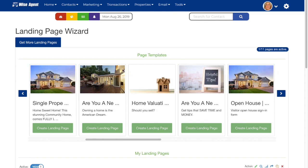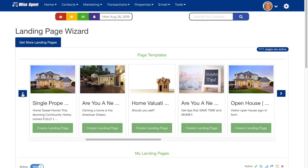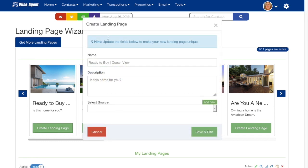There are home valuation landing pages, open house sign-ins, and many more. When you find a template that you'd like to start with, simply click create landing page and a pop-up will appear where you can enter in details for your page.